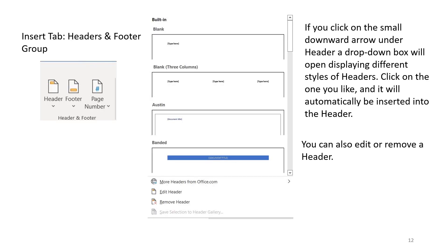Insert headers and footer group. If you click on the small downward arrow under the header, a drop-down box will open displaying different styles of header. Click on the one you like, and it will be automatically inserted into the header. You can also edit or remove the header.